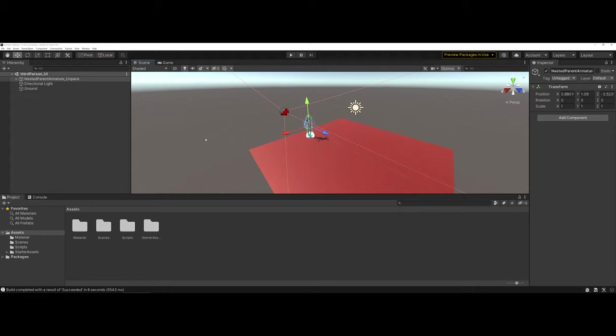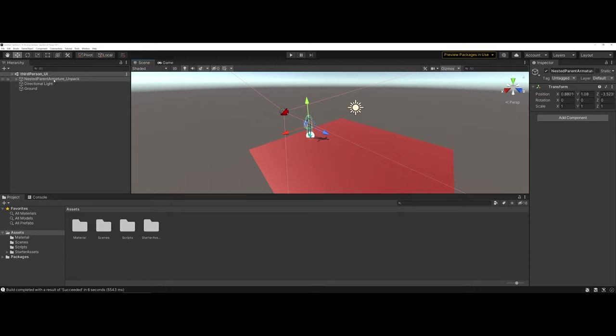I've already done some pre-setup as far as placing the player character in. Notice that I unpacked the nested parent armature and removed the main camera from the scene. One of the things you have to be careful of is whenever you're starting to develop with the scripts I'm going to show you, you may need to come in and change the player interactivity.